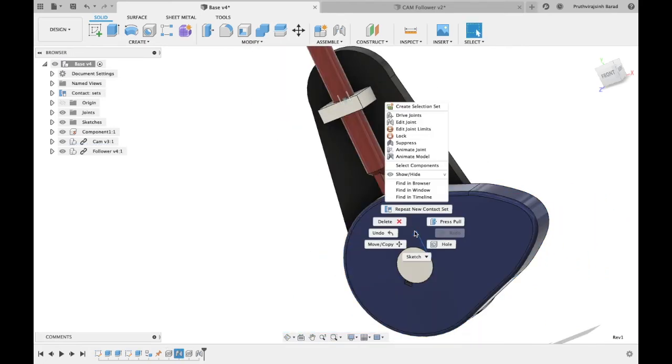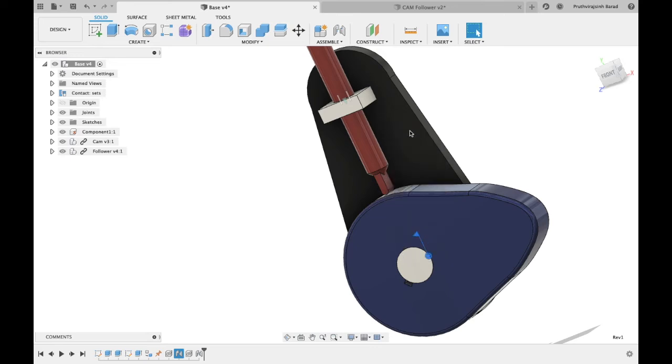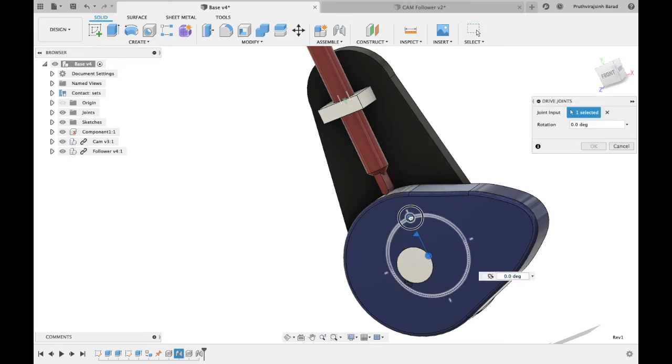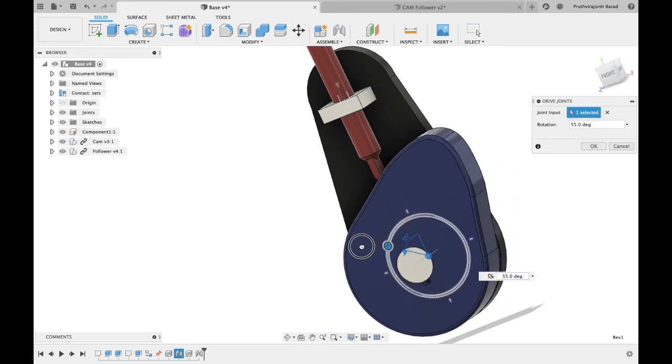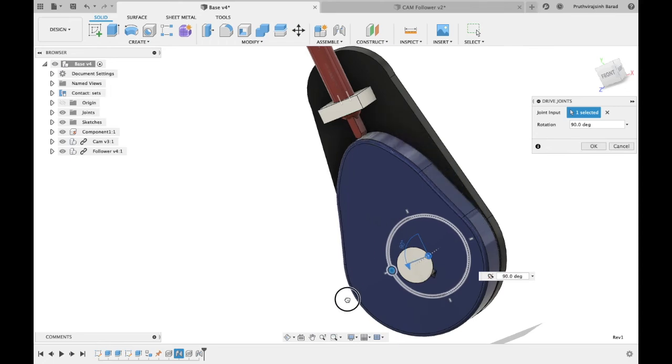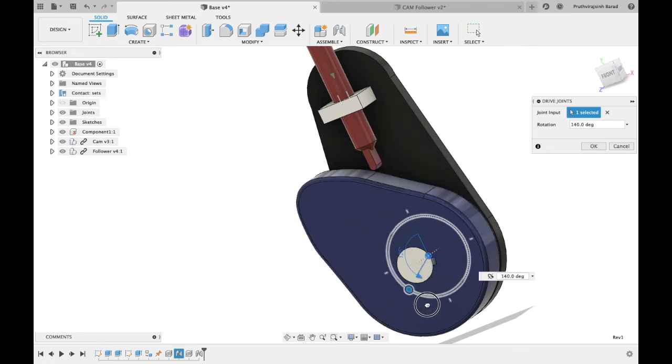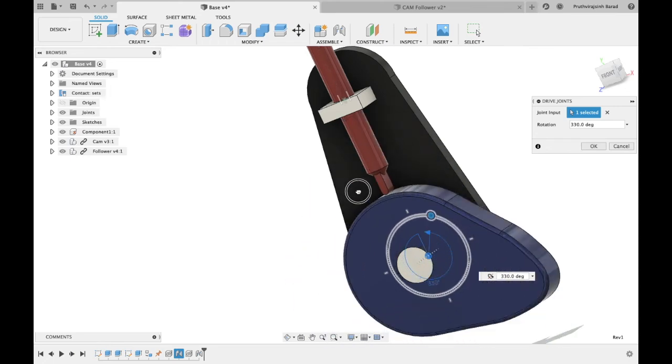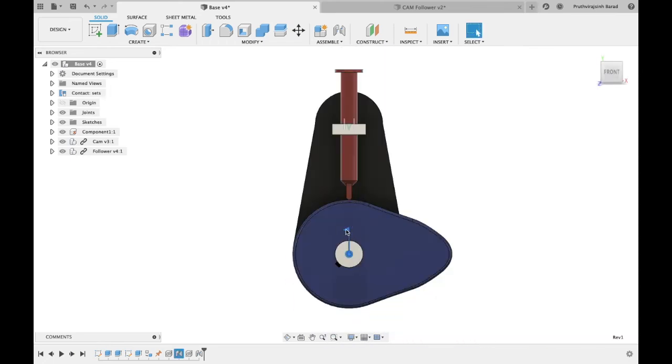Now right click on cam joint and click on drive joint. Now animate joint.